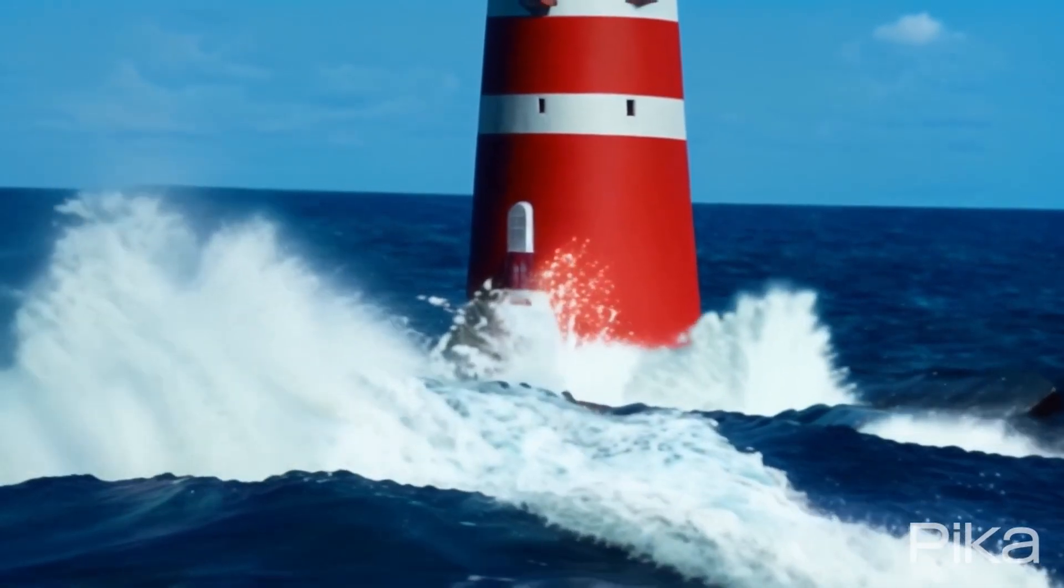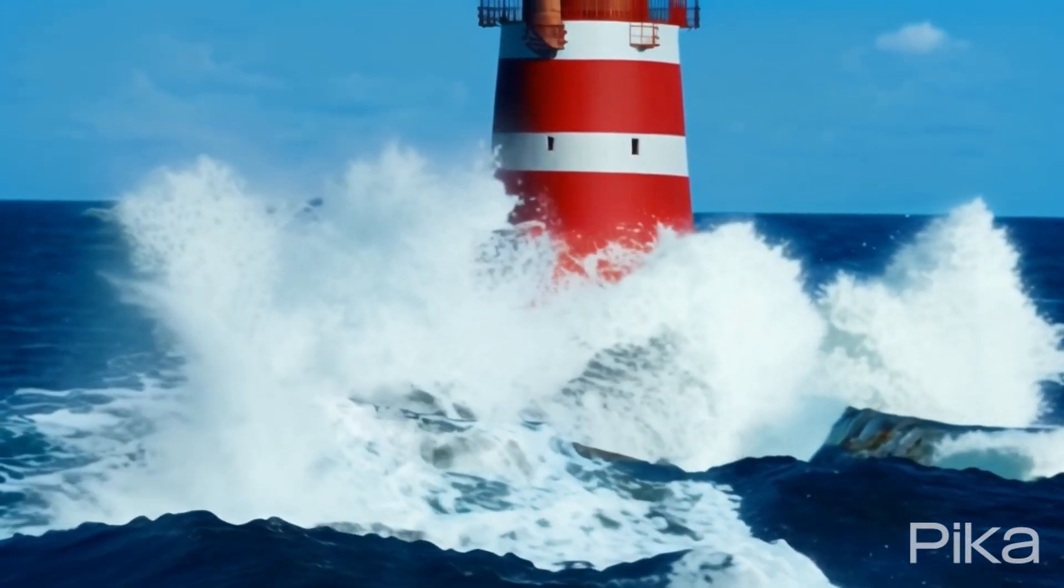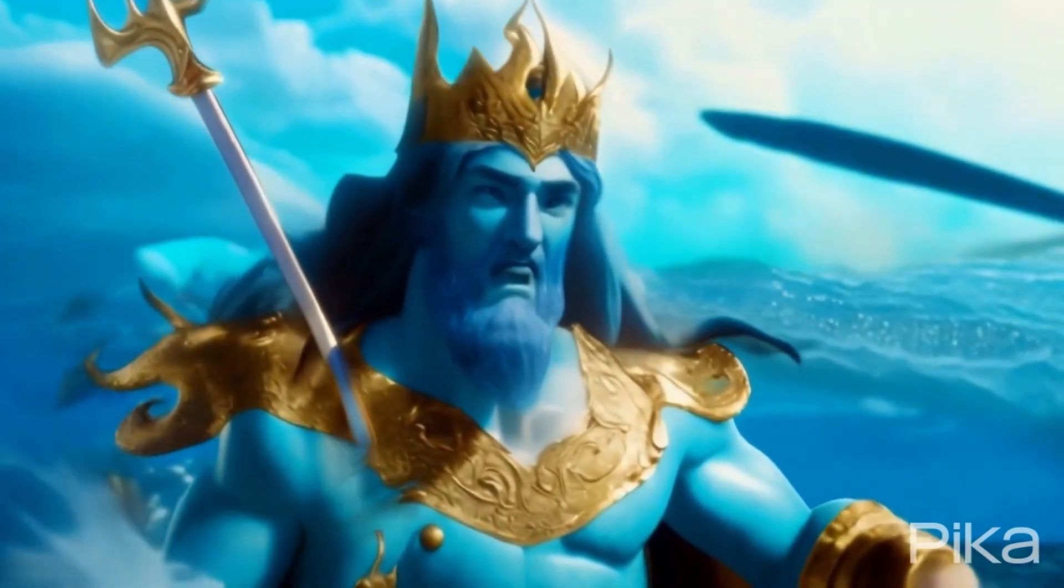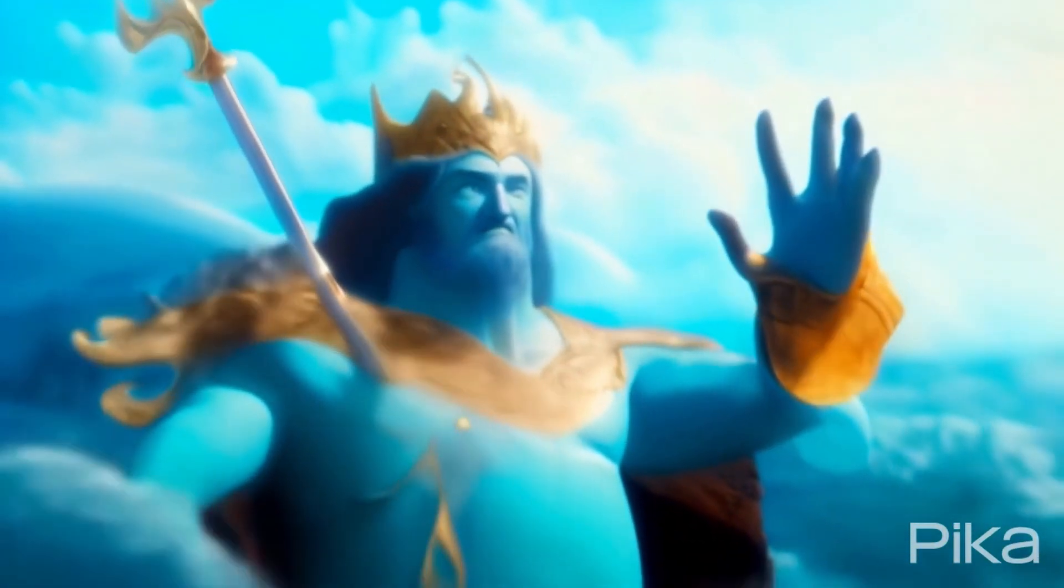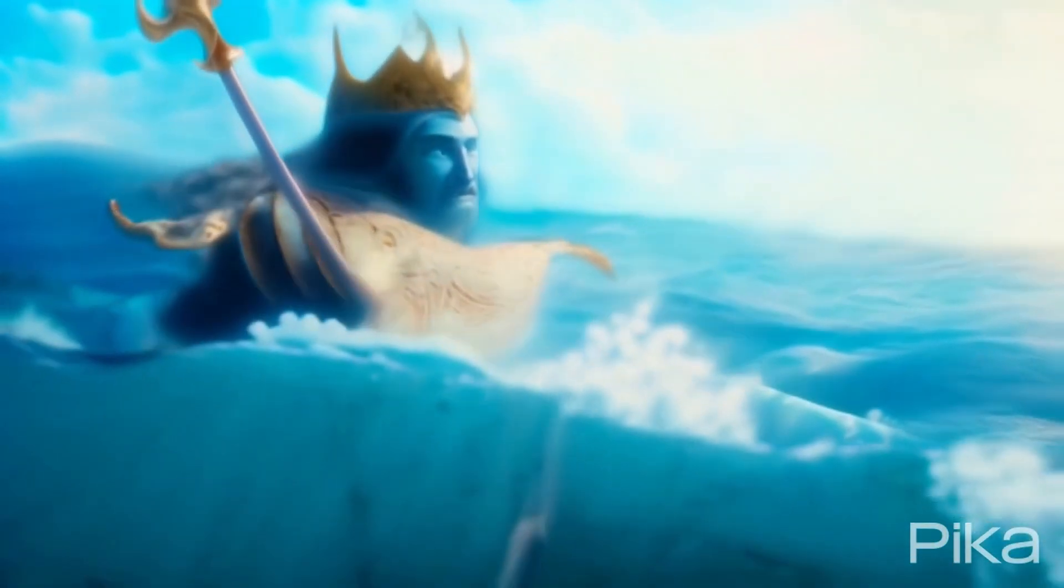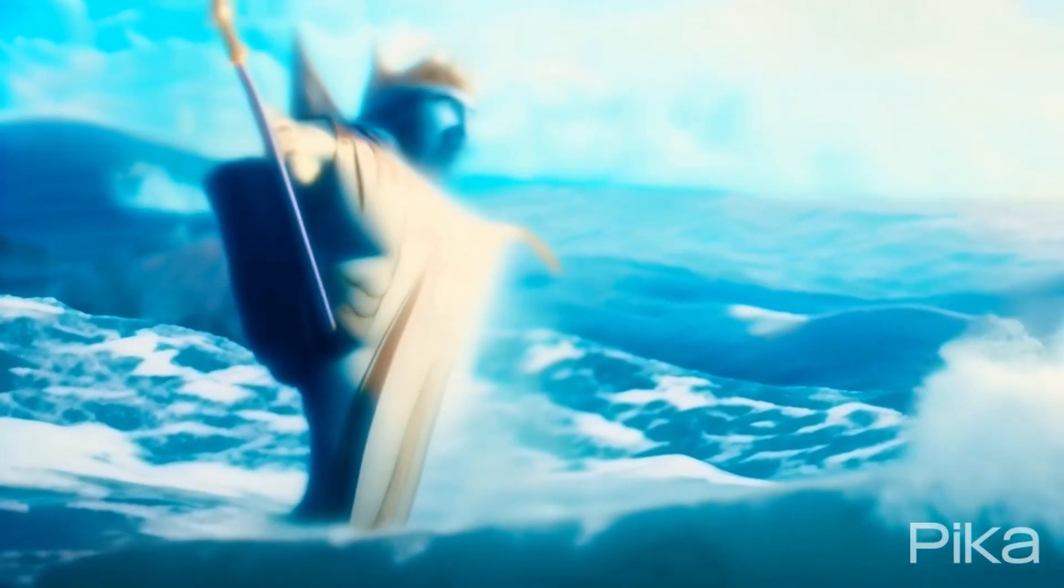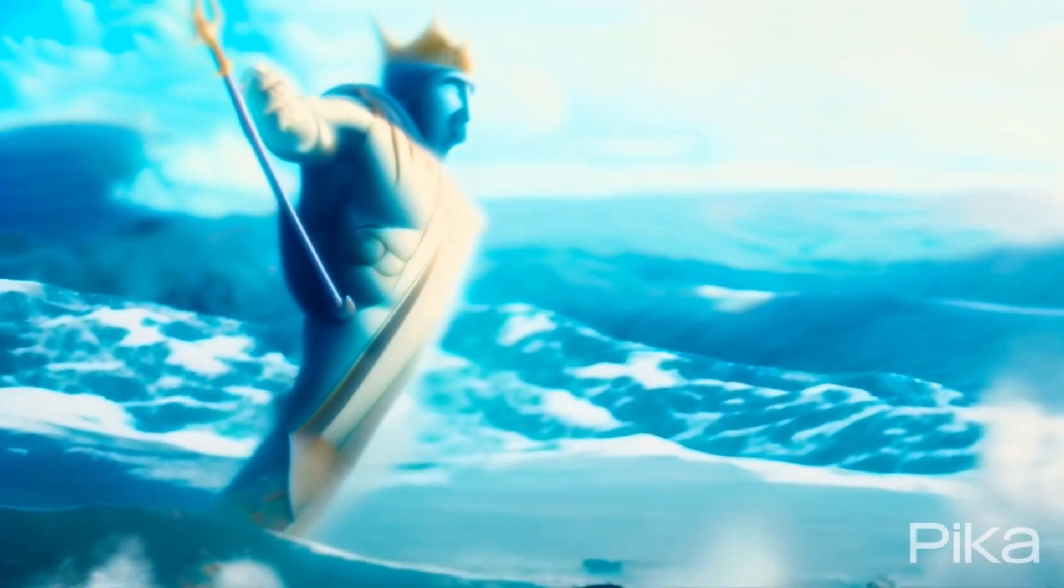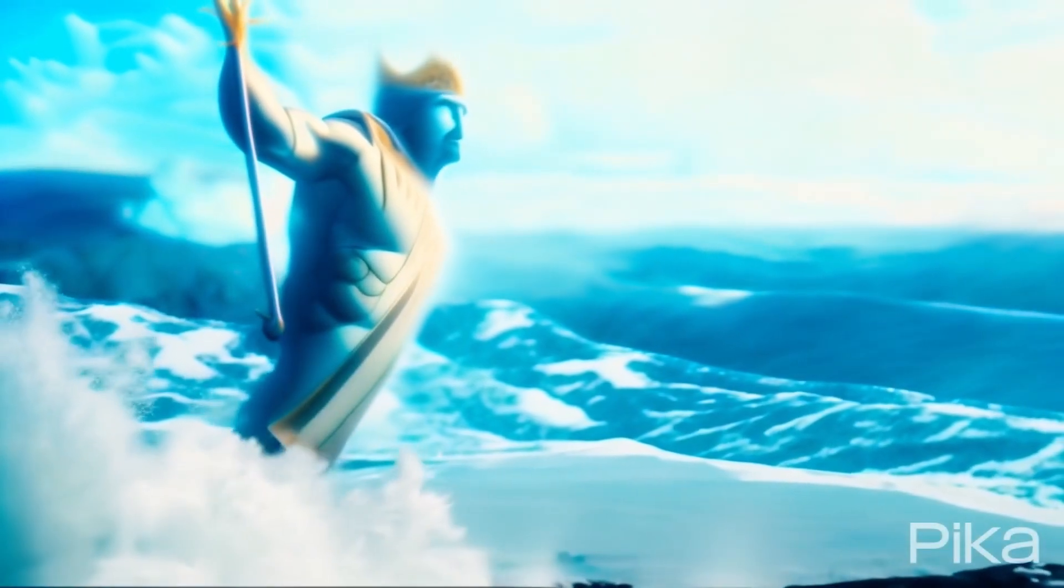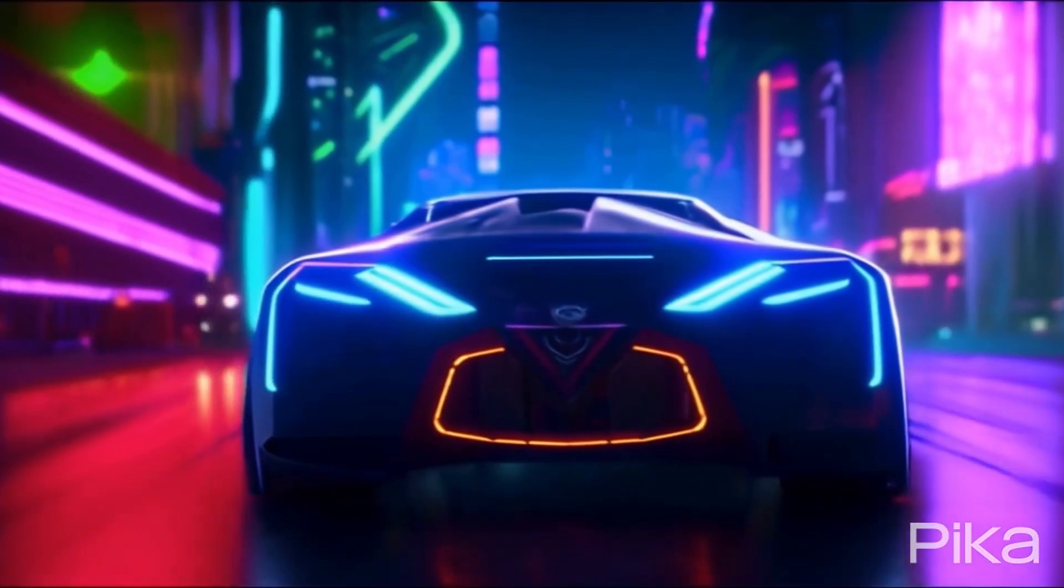And this one, this kind of like a cartoon style. And I have not defined the styles in text prompt. So this is purely letting the creativities from the Pika Labs 1.0 engine.